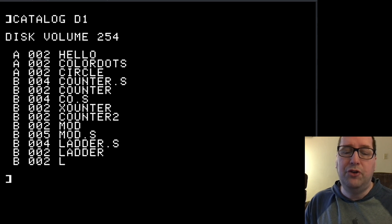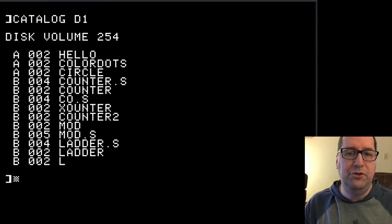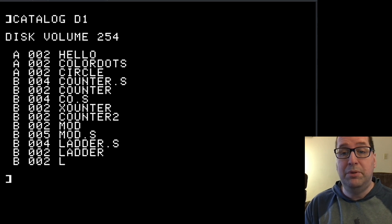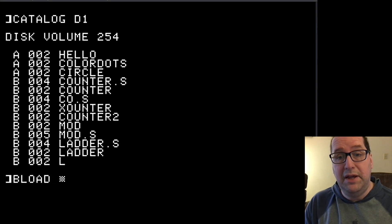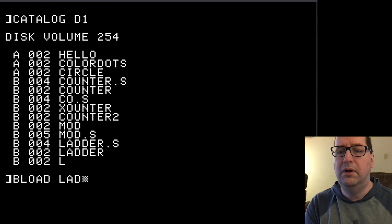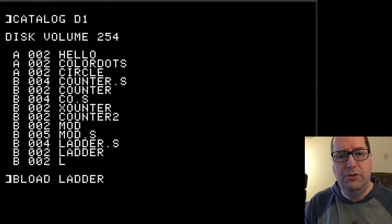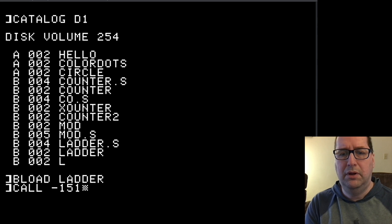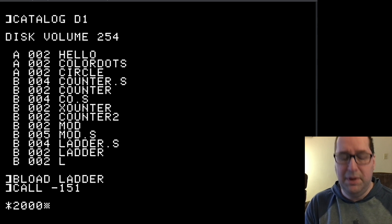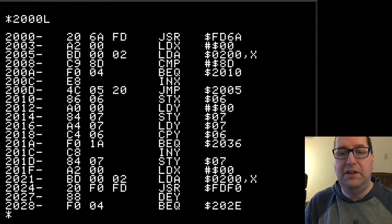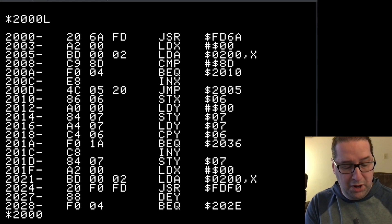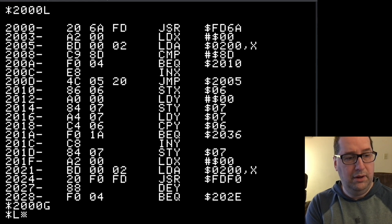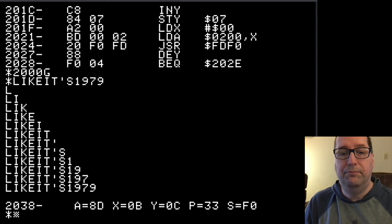When you BRUN a program, DOS 3.3 will load the file and immediately jump to the beginning of memory. For example, you may remember when we wrote this program, we specified that it should be located at memory location hex 2000. Let's BLOAD it and go into the machine language monitor and disassemble at memory location hex 2000. And we can see that this program is where we expect, and we can even run it.